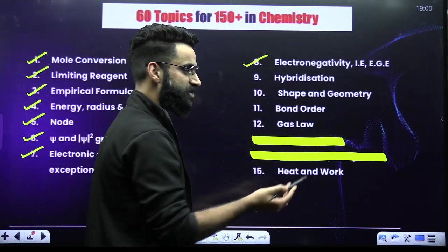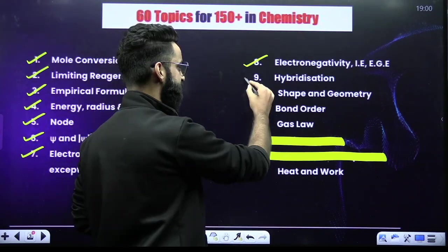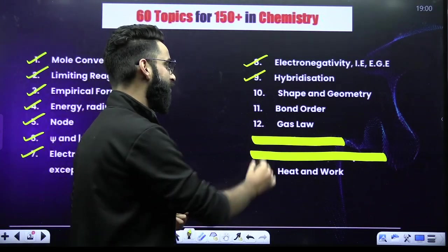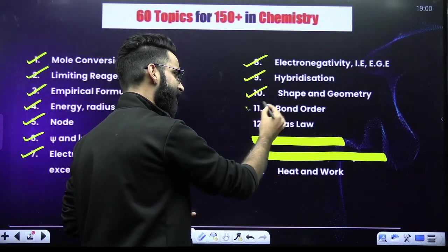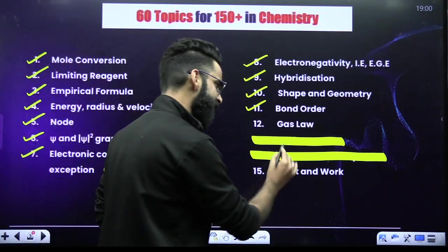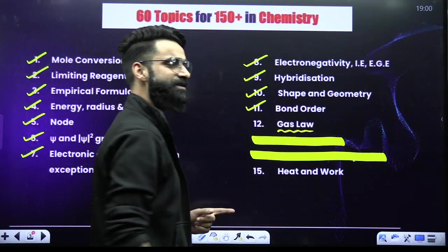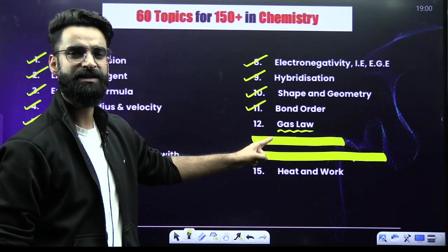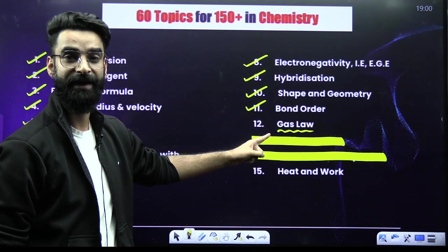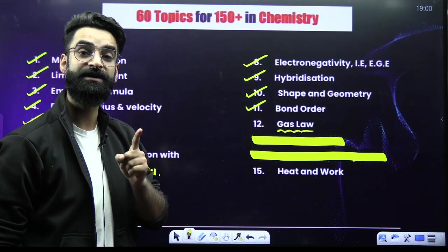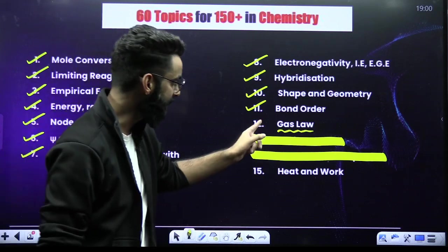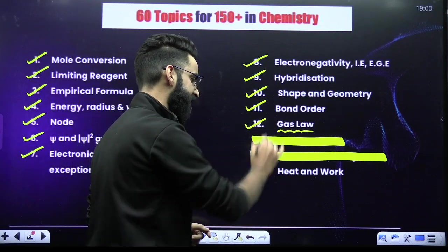When it comes to Chemical Bonding, the short topics are hybridization — how do you predict the shape and geometry, and how do we predict the bond order. Now, you must be thinking that gas laws is deleted — my dear students, gas laws is now a topic of the chapter Thermodynamics. The gas laws, which includes Boyle's law, Charles' law, Avogadro's law, and Gay-Lussac's law — you have to prioritize these as well.